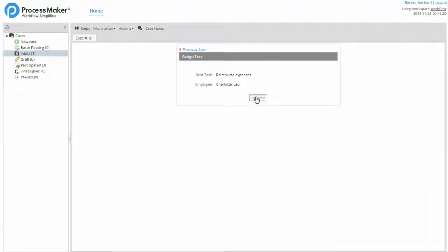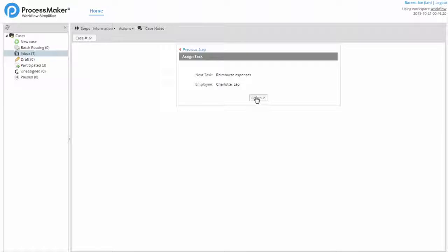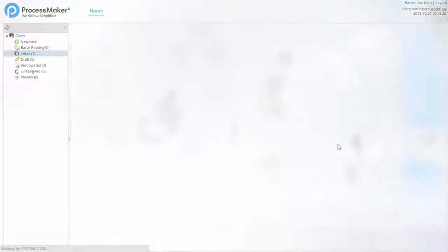Upon approval of the report, a confirmation screen showing the next user in the process is displayed before the supervisor is returned to the inbox.